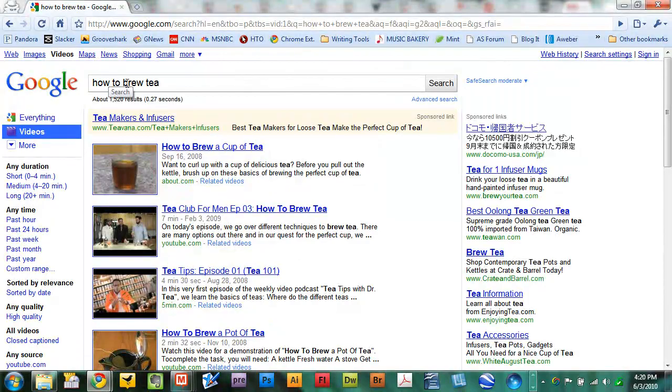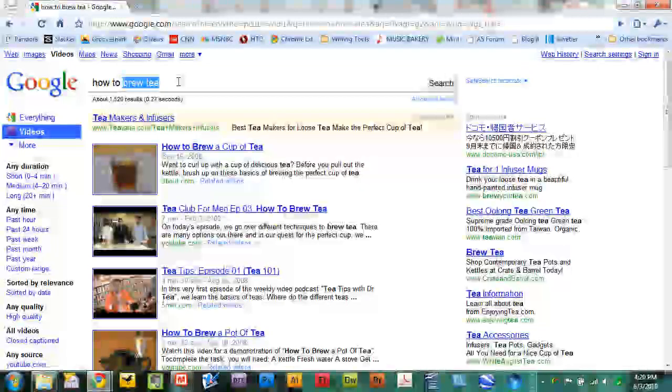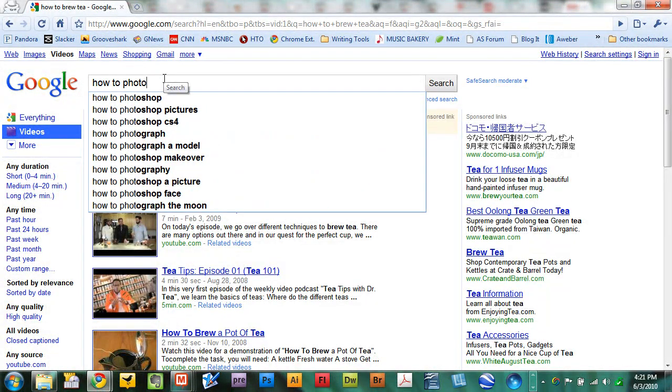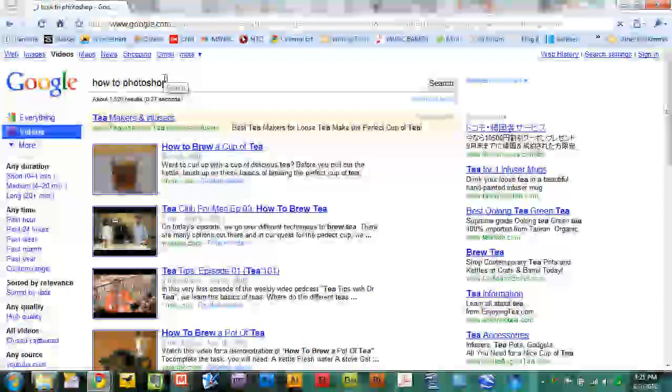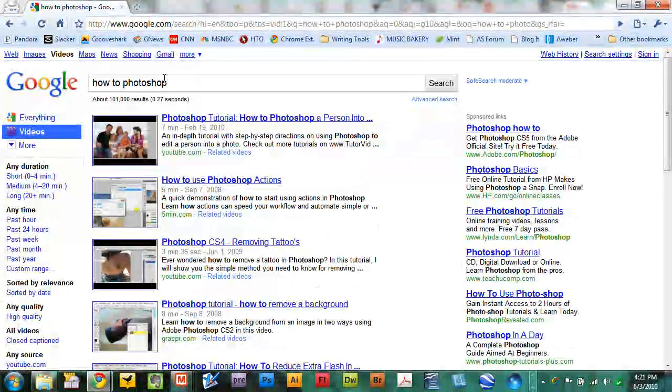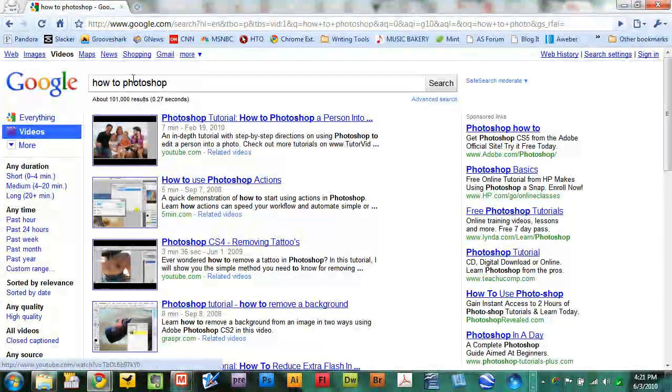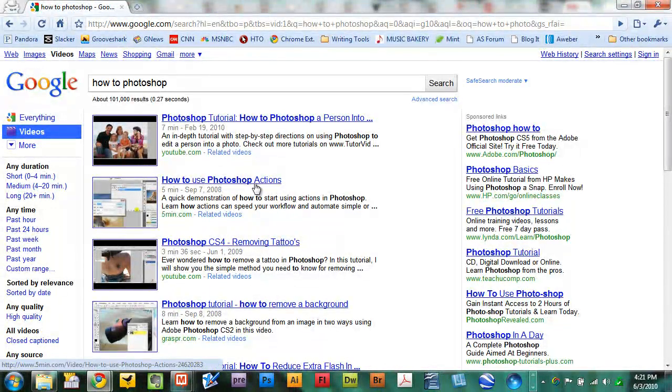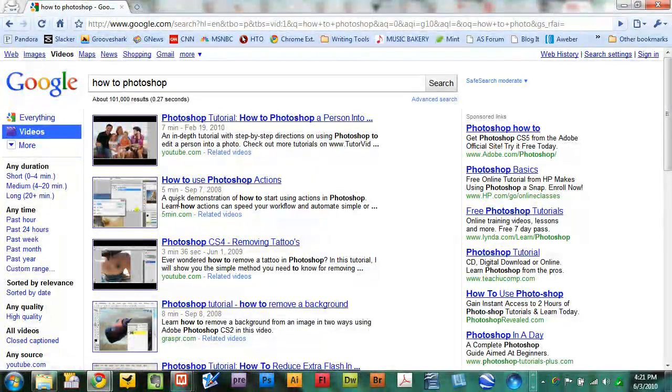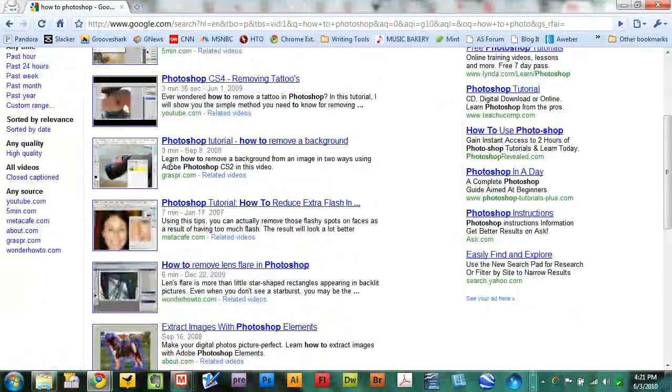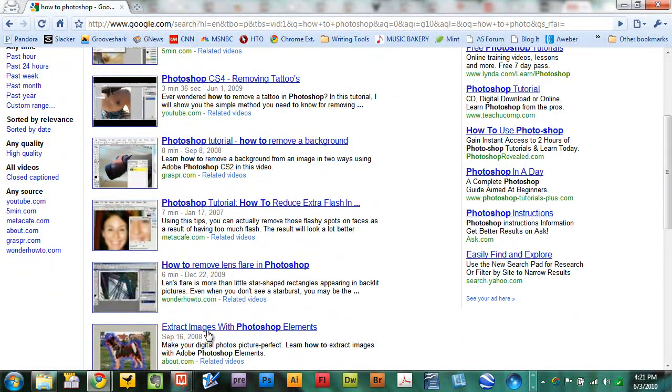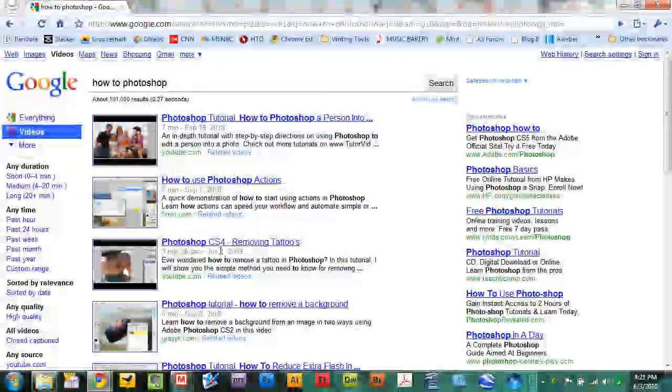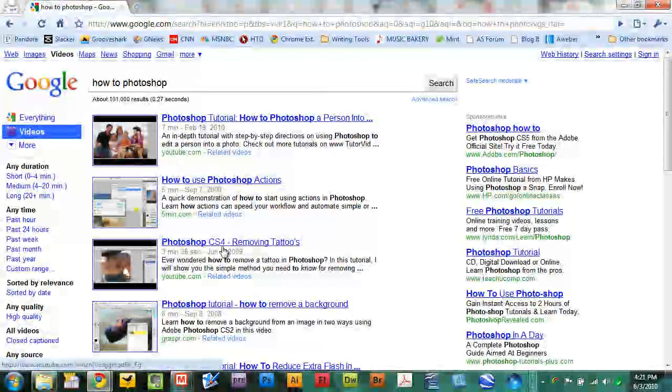Let's say you have software that you use, Photoshop that you want to learn how to use and use better. Do some great things with it. How to Photoshop. There are 100,001 results related to how to Photoshop. Free training, free tutorials. Seven minutes here, five minutes there, eight minutes there, seven minutes there, six minutes. You get the idea. You can spend hours on this free training.